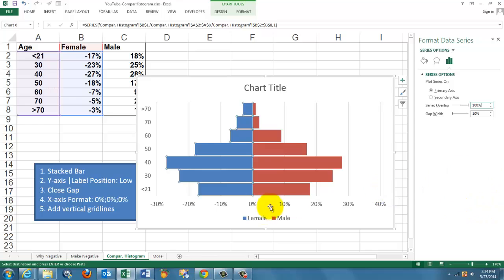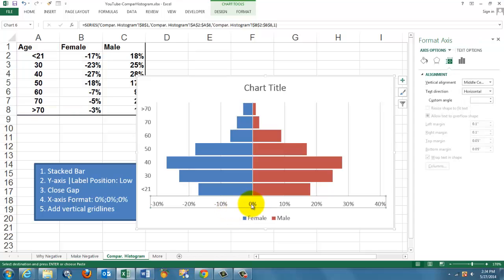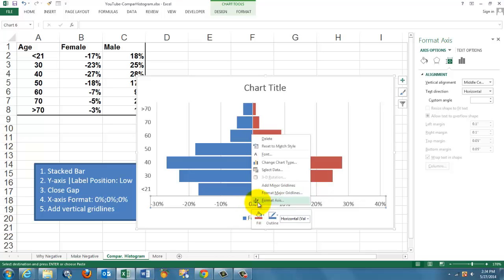Then what is still annoying is that you have negative values in the left section. So we are going to format the X axis. Click on the X axis and format it.